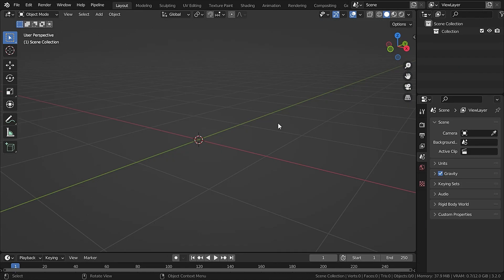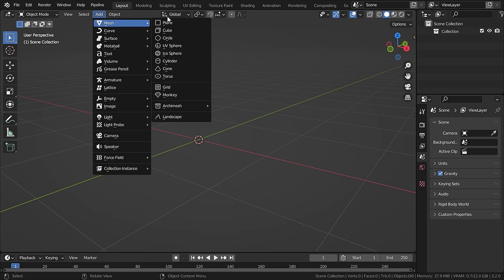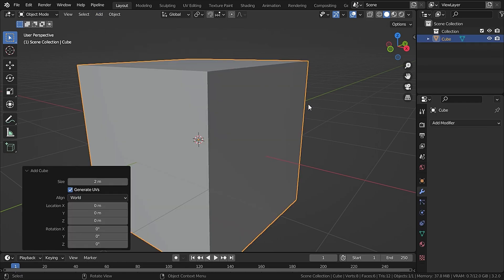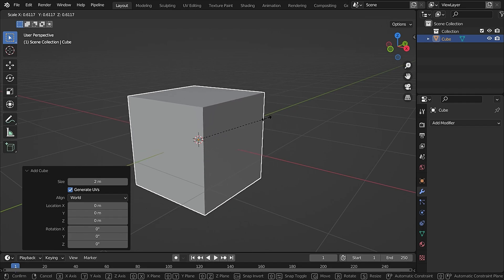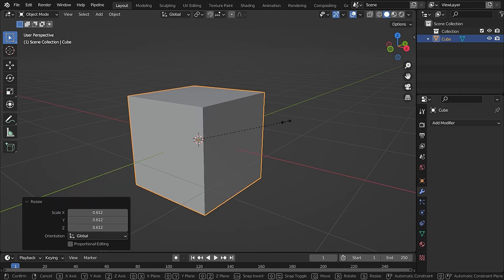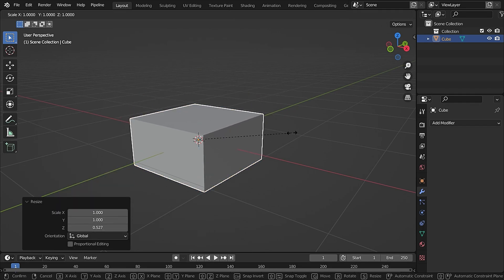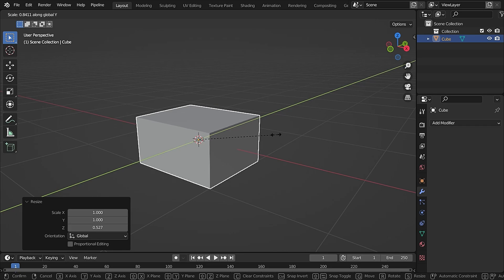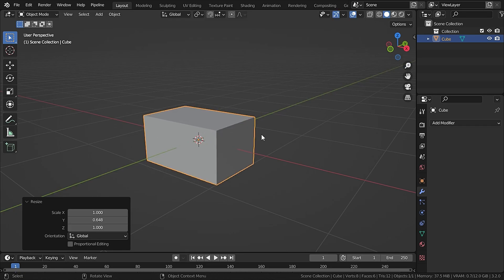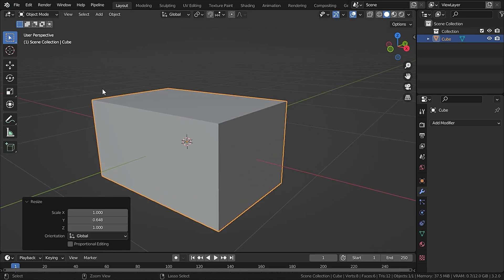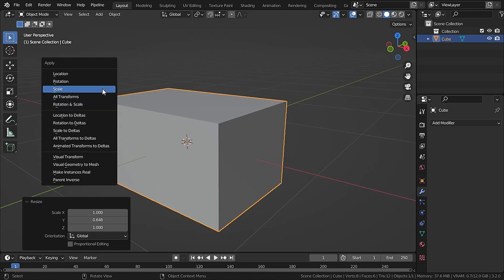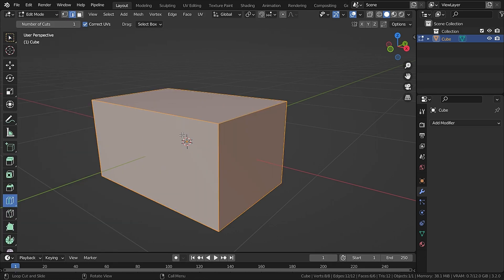Here's our empty scene. We need an object to work with, so let's create our setup. Go to Add > Mesh and add in a cube. Now scale it down on the Z-axis and the Y-axis as well, then press Ctrl+A to apply the scale.